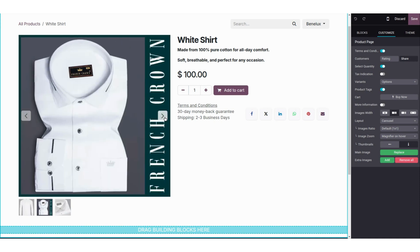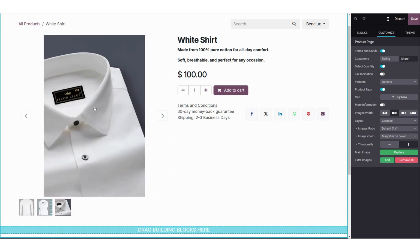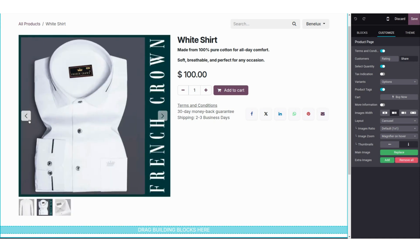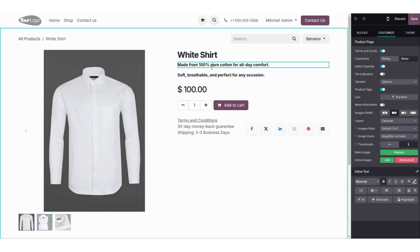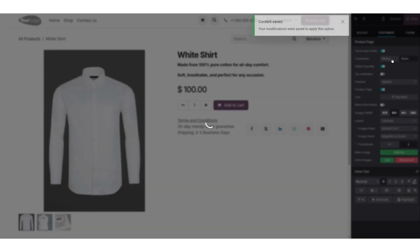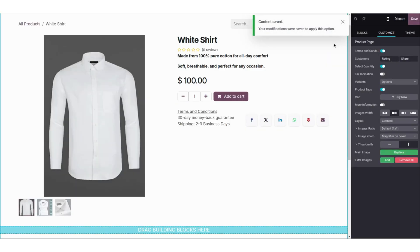You can go back and forth with the help of these arrows and see the images of the product. Here you can see the terms and conditions and a share button. If you click on the description tab, you will find customer rating or customer share options — you can select any one as you like.